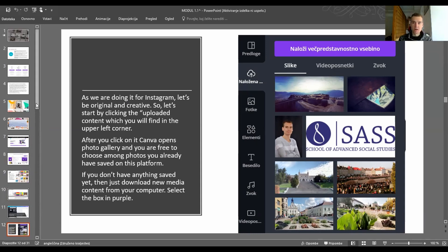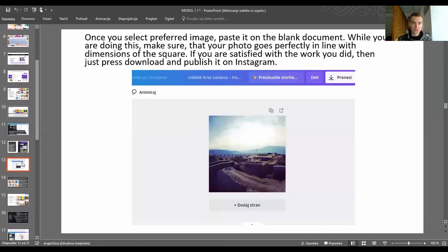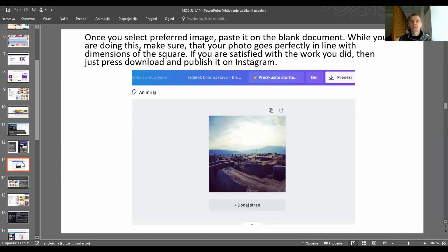Once you select your preferred image, paste it onto the blank document. While doing this, make sure your photo aligns perfectly with the dimensions of the square. If you are satisfied with your work, press 'Download' — click the button in the upper right corner — and then publish it on Instagram. That's it.